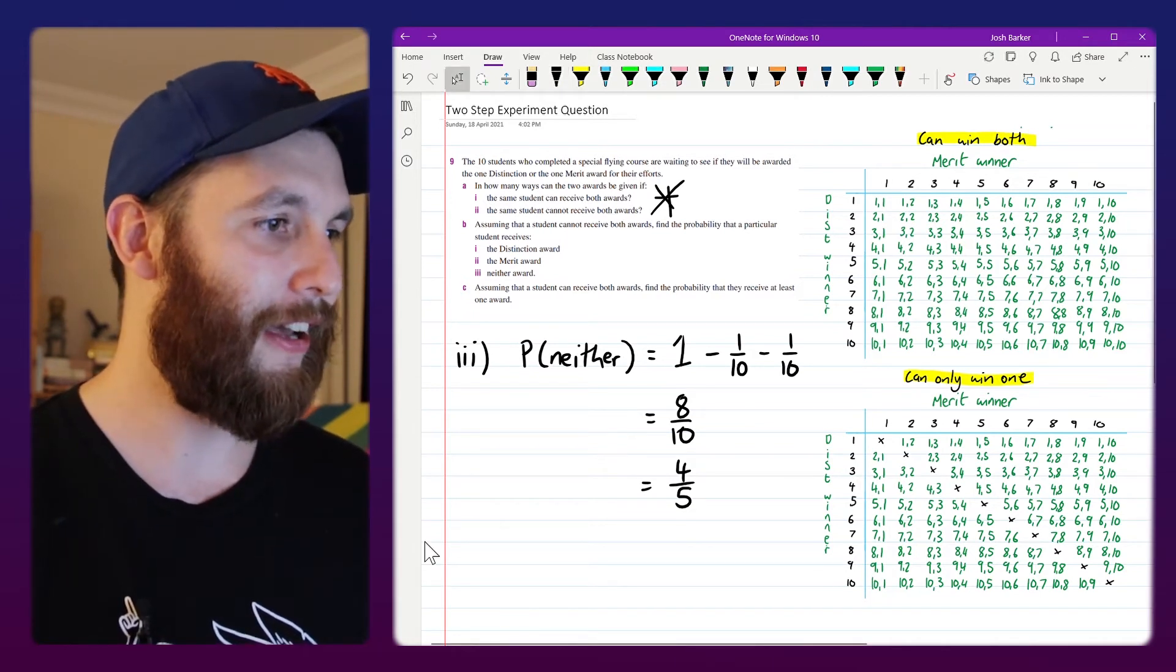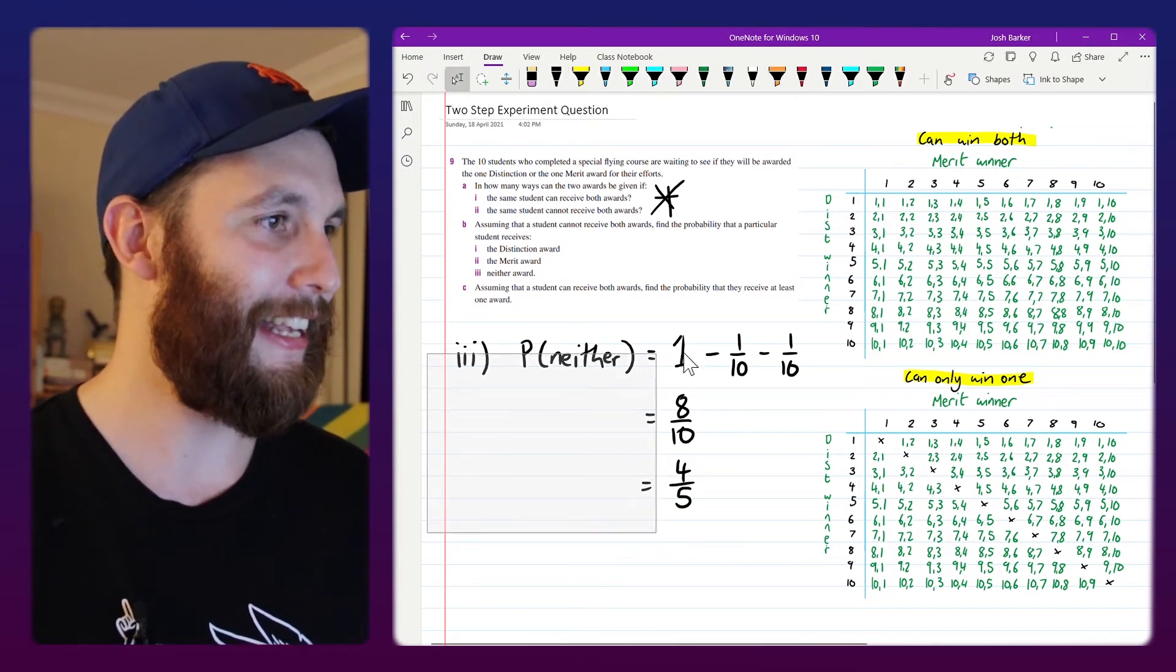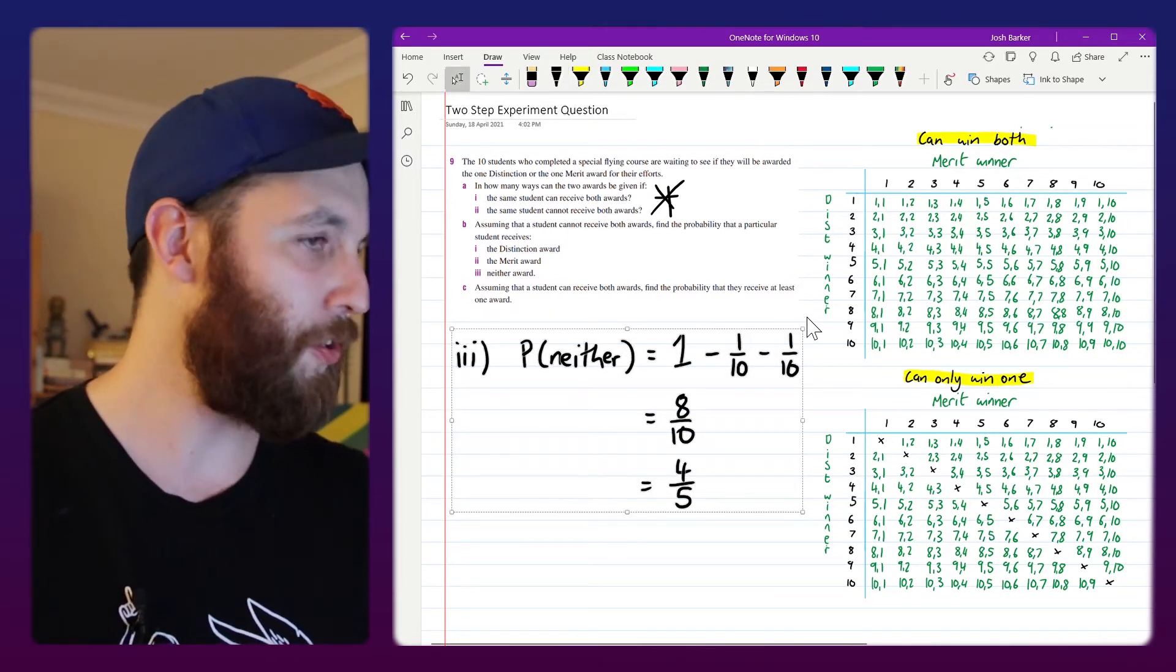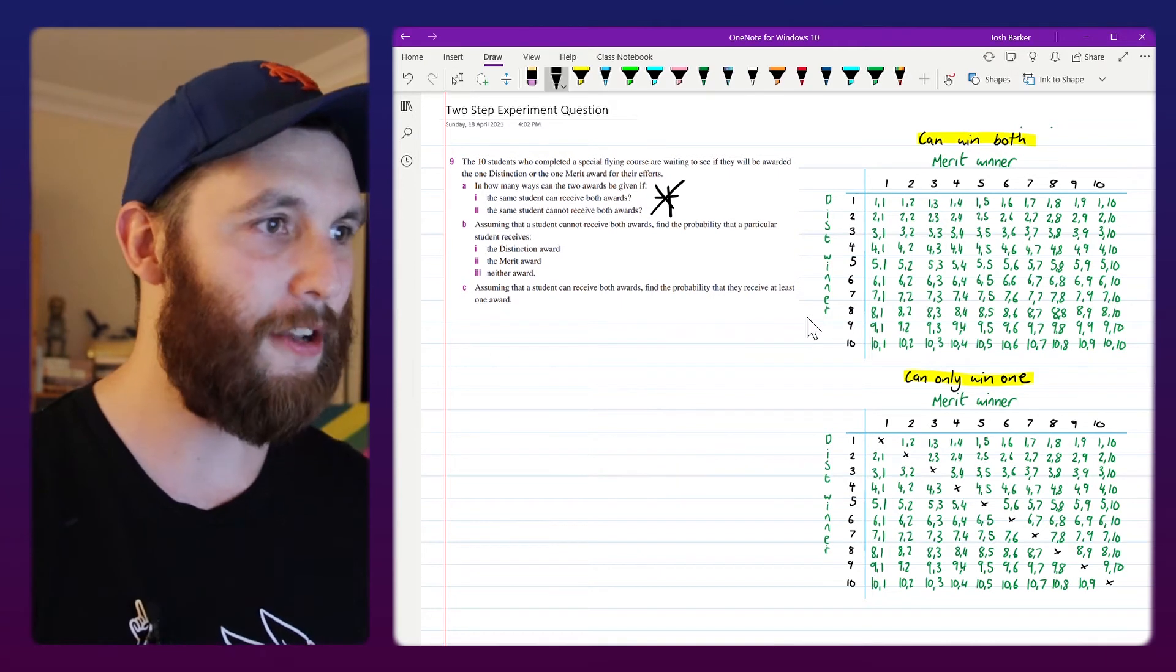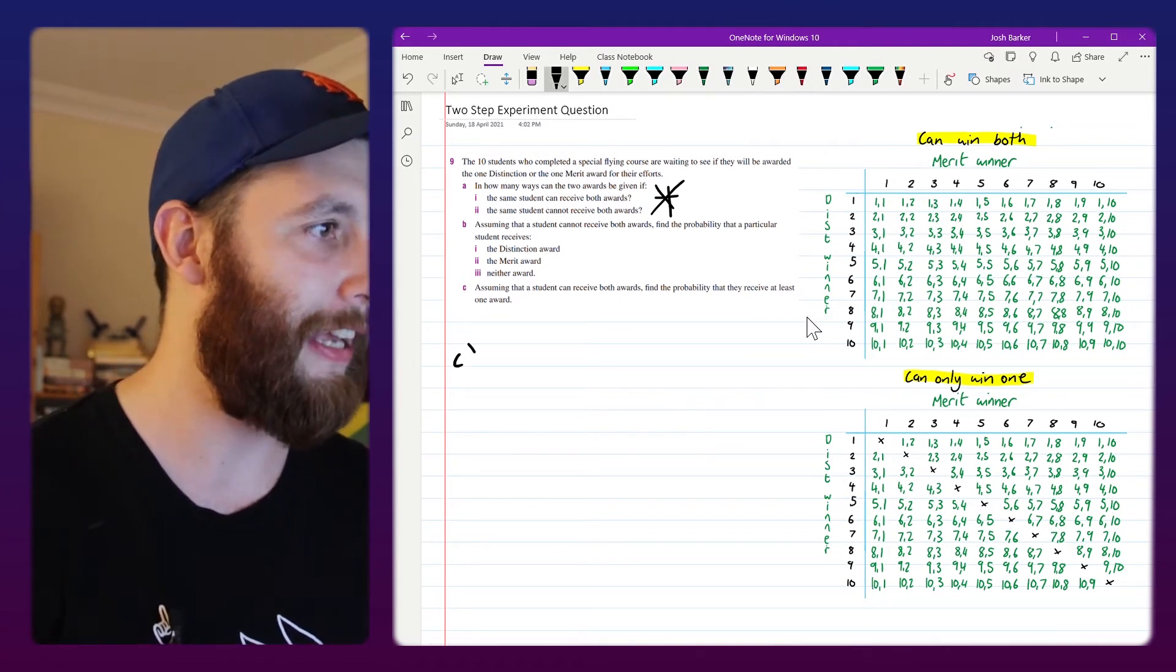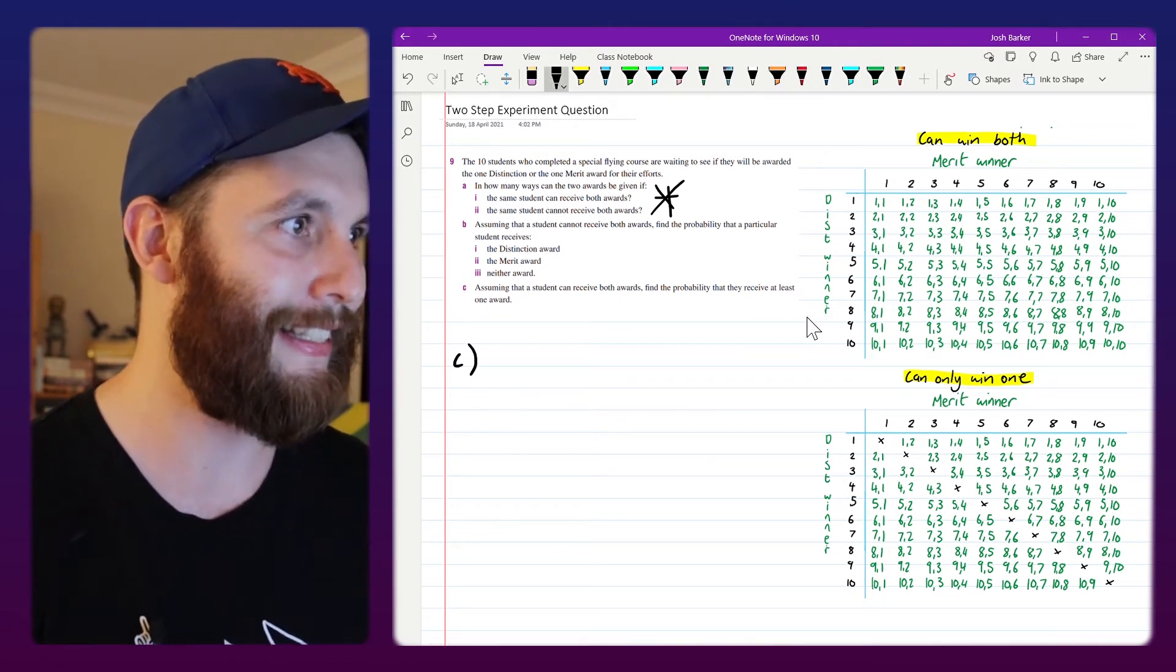So the odds are if they're selecting these at random and you're an aviation student going to the aviation party, you're probably going to be leaving empty-handed sadly.